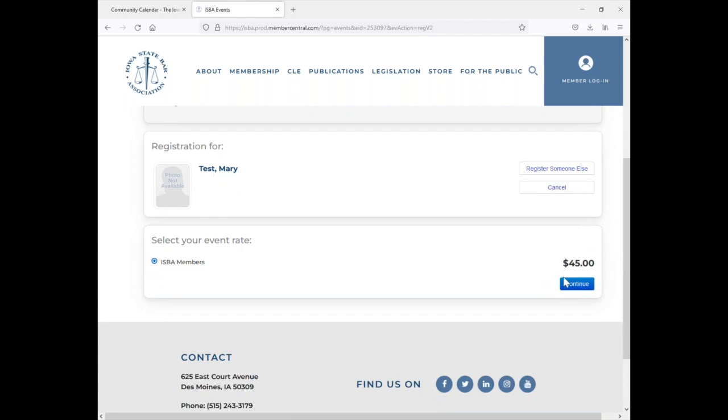You notice that Mary is already coming up at the $45 member rate. Now, for example, if you're a section member and there's a section discount, then this would actually already show you that section discount code. So you won't have to type in a promotional code anymore. It'll automatically come up with the section discount for you.